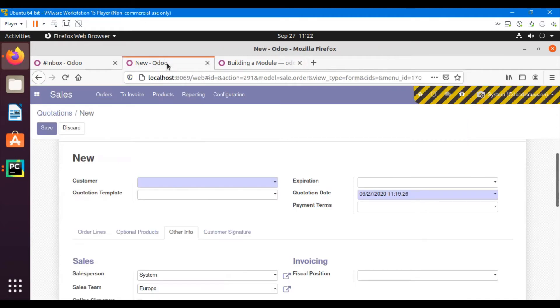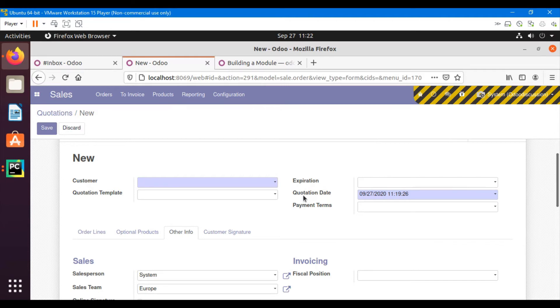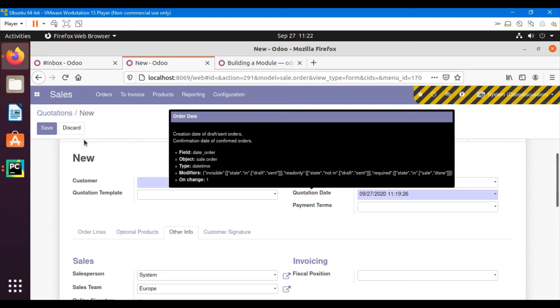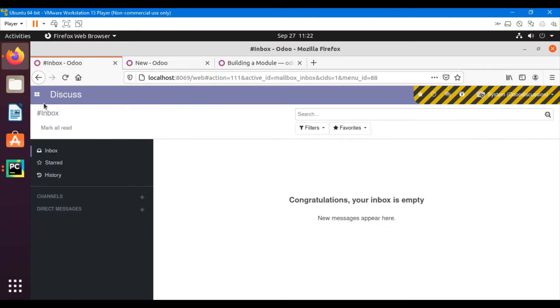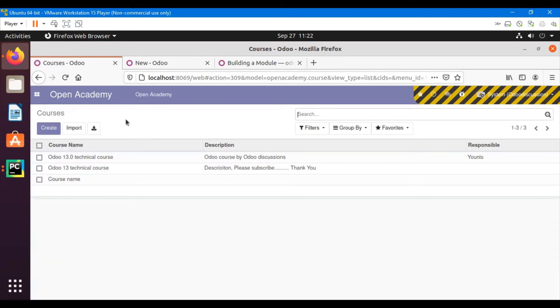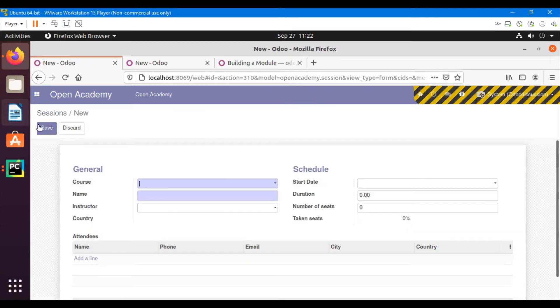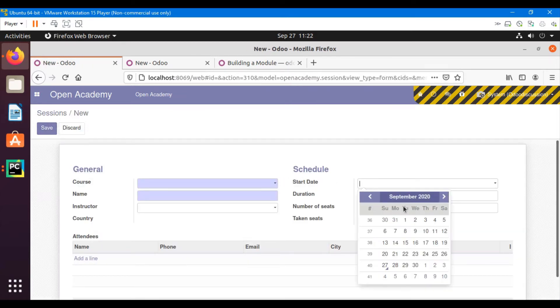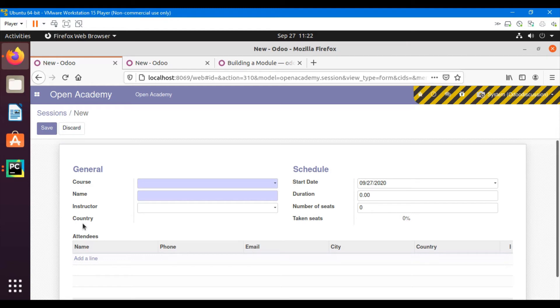So what we are going to do in this video is get the default value, same like we can see in the sale order case. What we will do is if we go to our module Open Academy and then go to sessions - if I click on the sessions, I want to just add by default the current date here, and I want to add another field like active. So whenever I click on the create button, the active field should be true. So I want to add a boolean field and it should be true by default.